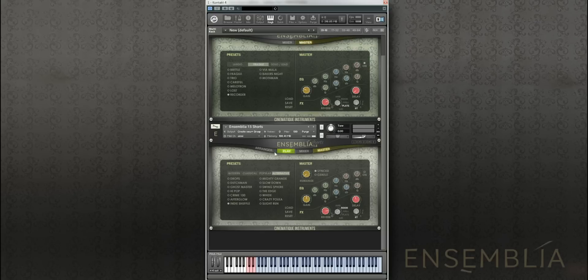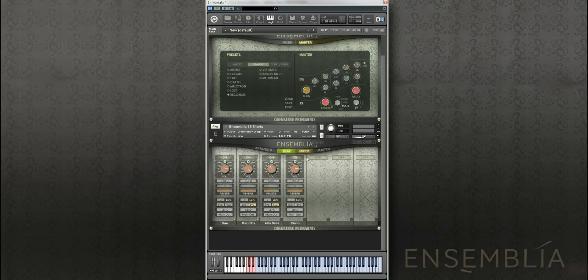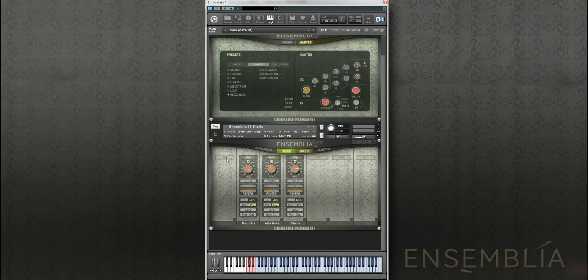You can also go straight into the presets and take things out. Let's take out the sawtooth.